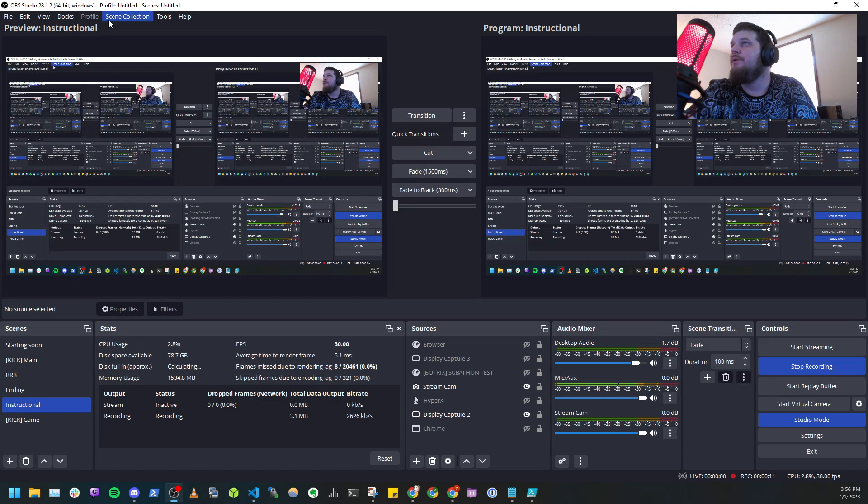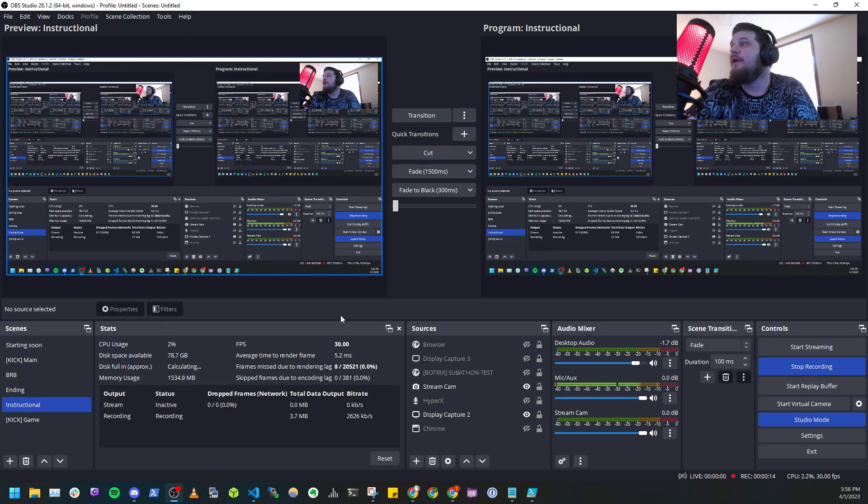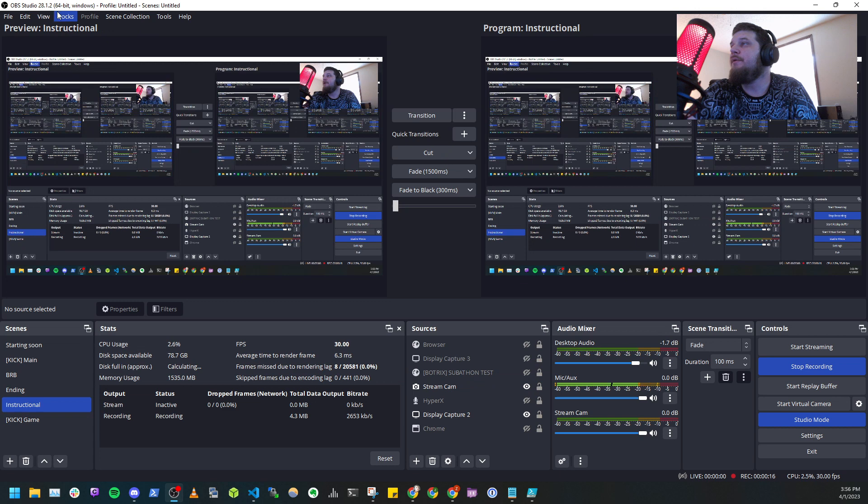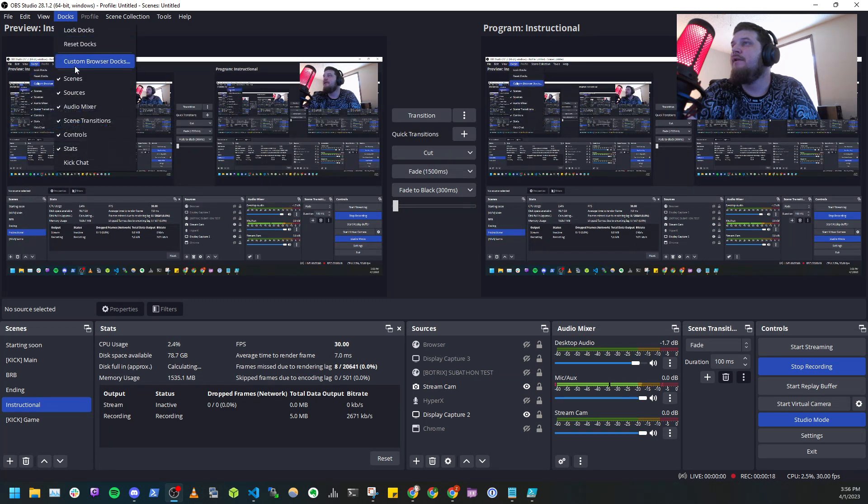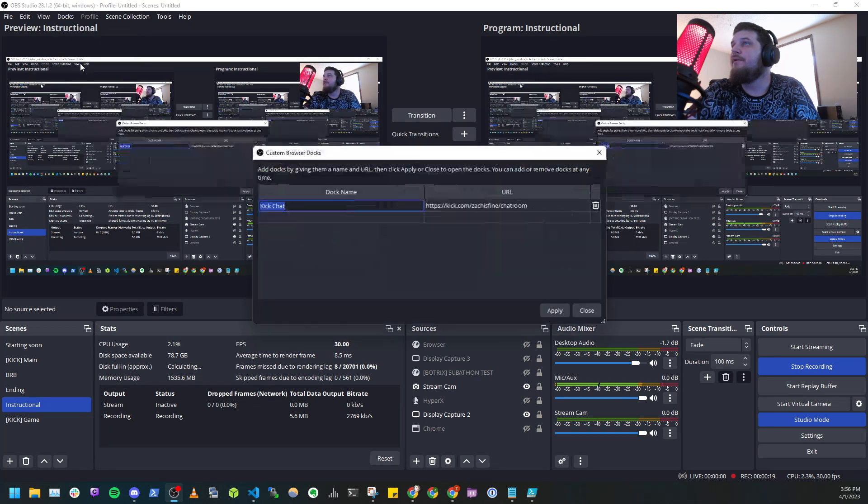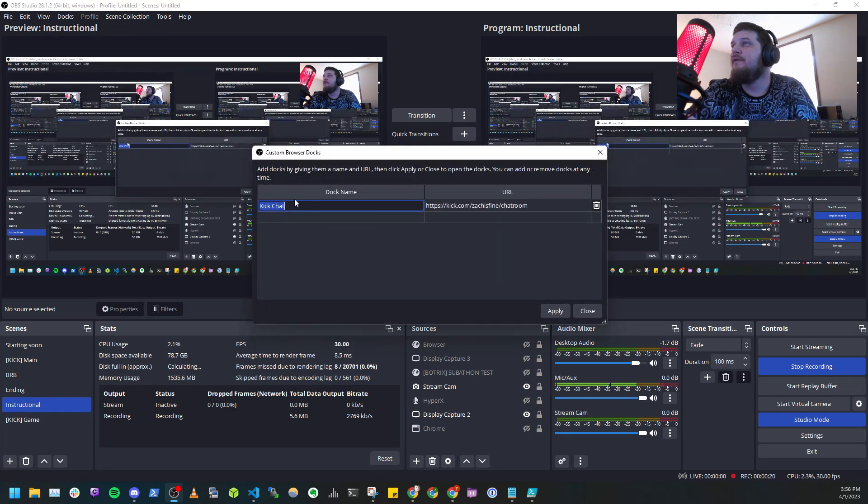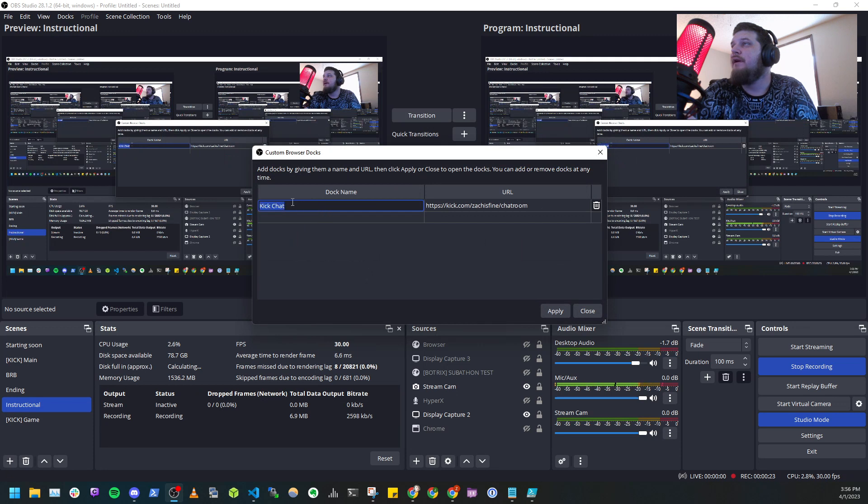So we're starting in OBS. We don't need to do anything with the sources or anything like that. All you need to do is go to Docs, Custom Browser Docs, and I've placed mine in here as KikChat.